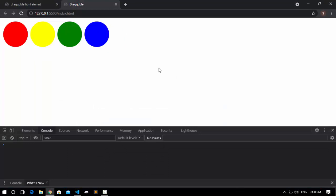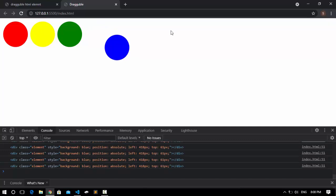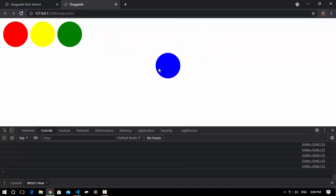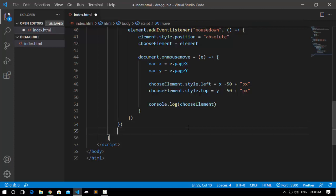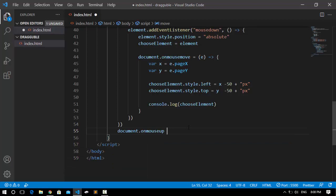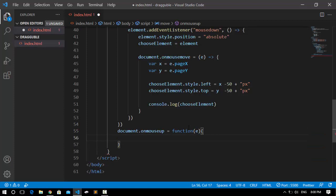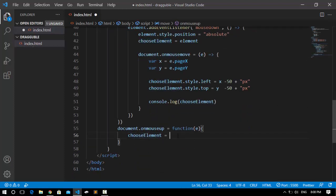Even when I release the cursor, the element still follows my mouse. To fix this, I'm going to access the document and add an onmouseup handler. Whenever we release the mouse, I'll assign a function to it that takes an event, and inside this function I'll select the chooseElement variable and assign it to null. This ensures the element stops following the mouse once we release it.